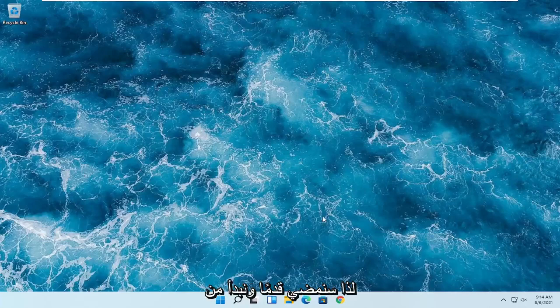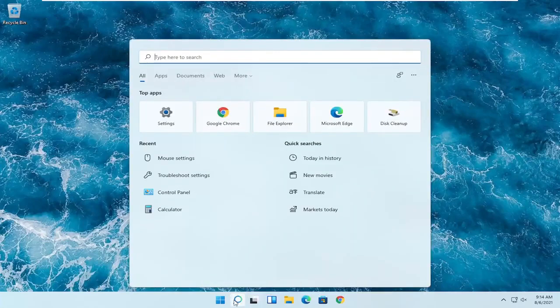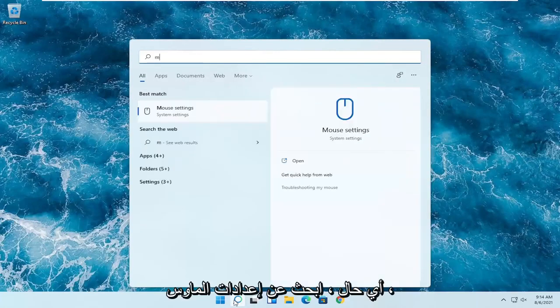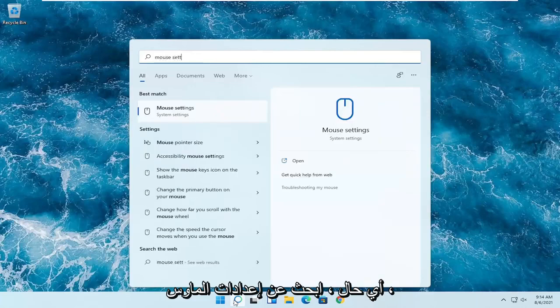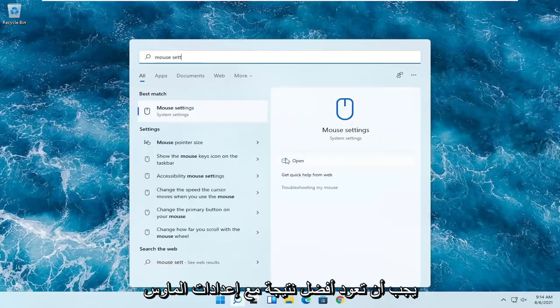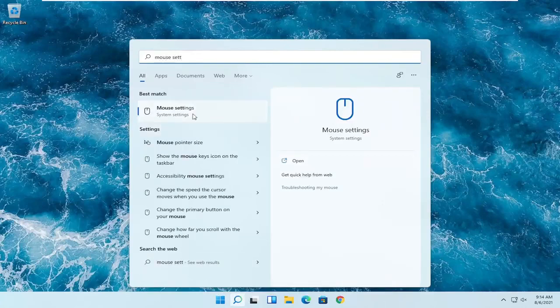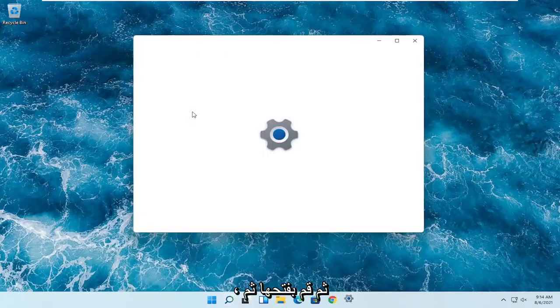So we're going to start off by opening up the search magnifying glass. And you want to search for mouse settings. The best result should come back with mouse settings. Go ahead and open that up.